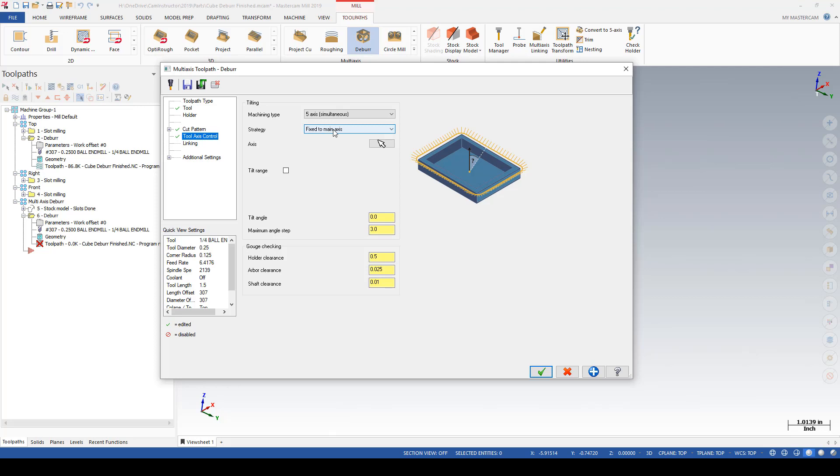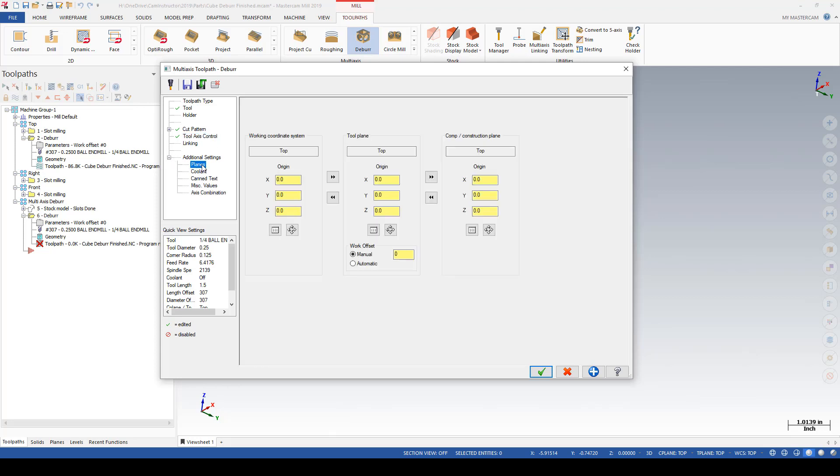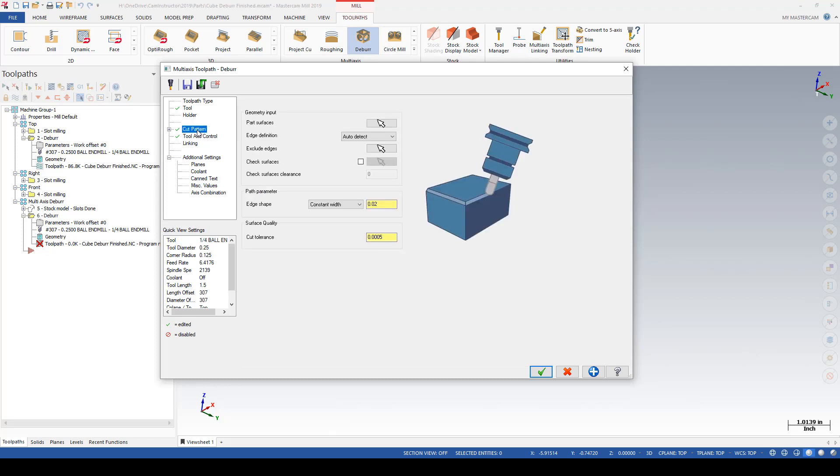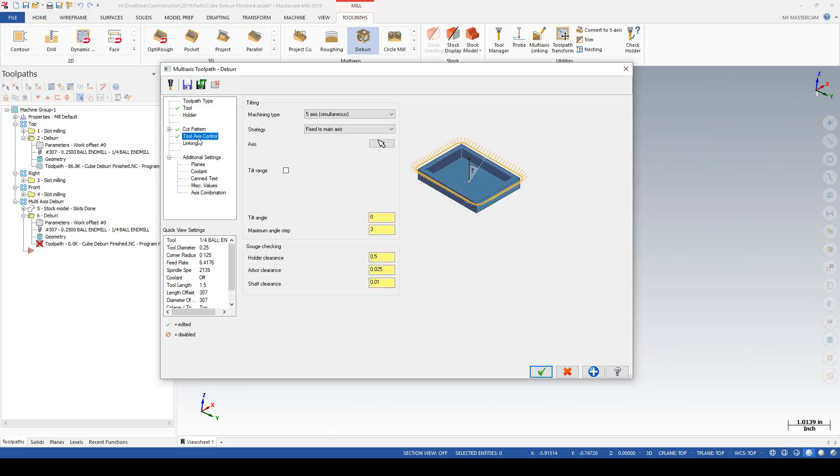The main axis by default will be grabbed from the z-axis of the current WCS, which for this operation is currently in my top plane, which should work fine for this operation. We can limit the tilt range as well. If I don't want to go any steeper than 45 degrees, I can input that in there.